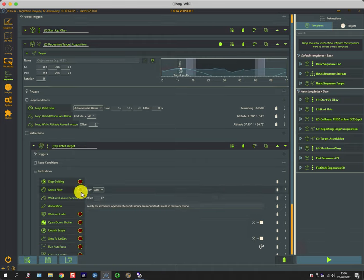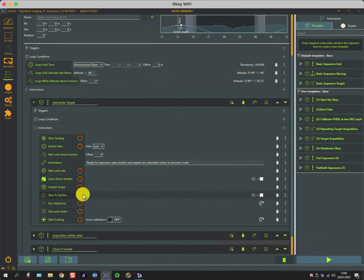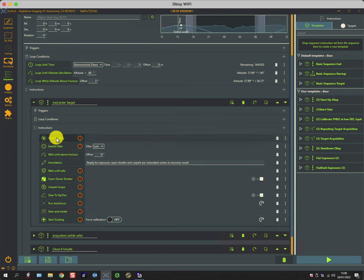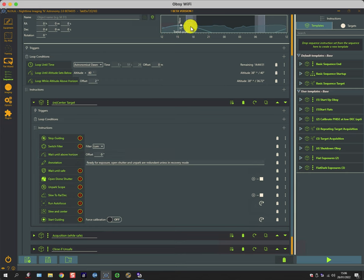So again, a fairly straightforward linear selection of instructions to stop the guiding, switch the filter to luminance, wait until you're above the horizon.